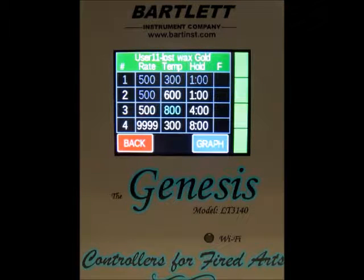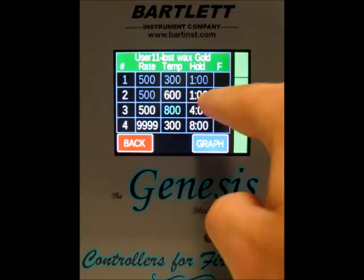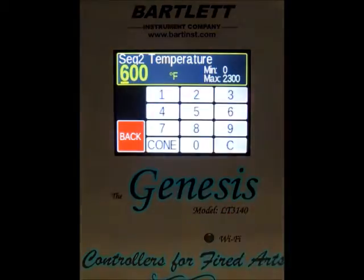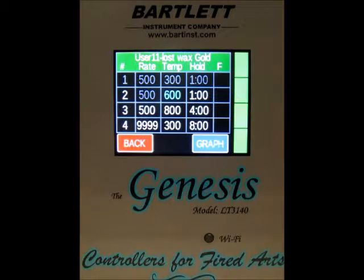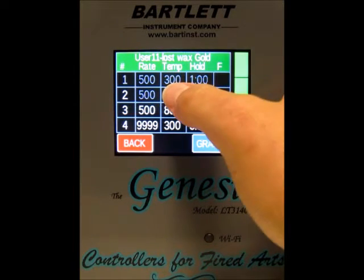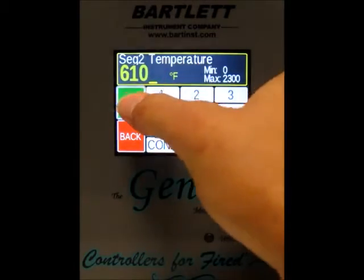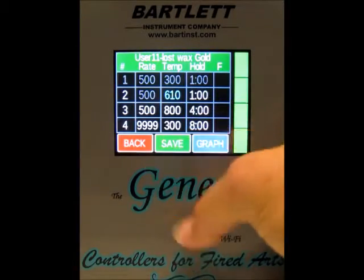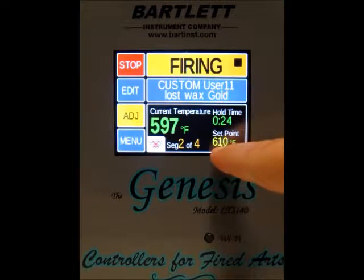Now segment two — our ramp rate has completed but we're currently in our hold, so you can change the temperature for the hold if you want. It's at 600 right now. You can also change the actual hold time itself, and you can make any changes to segments three and four because they have not completed yet. So let's say we want to change the segment we're currently in — we'll change it to 610, press save, and now you can see our set point is 610 instead of 600.